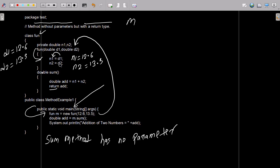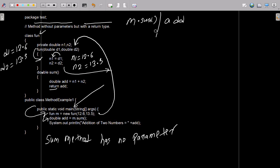After that, when all that is done, control comes back to this position. The constructor part has been completed. After that, I have taken 'add' — 'add' is the variable, and 'm' calls 'someMethod'. So here, 'someMethod' is called. 'm' is the object of the fun class, then it calls 'someMethod'.